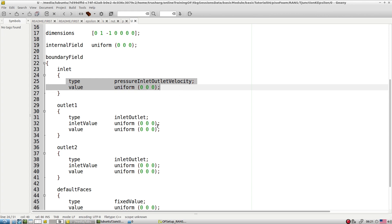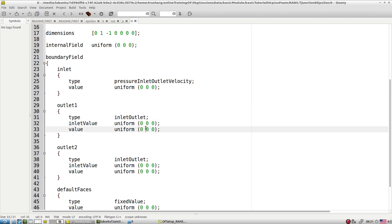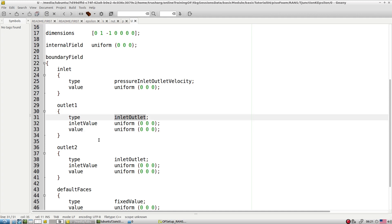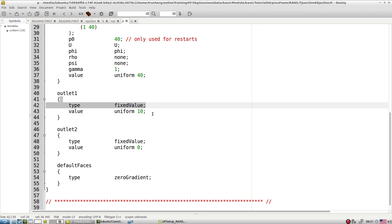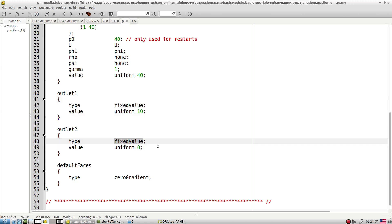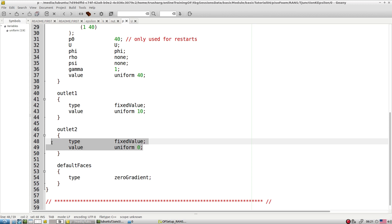At the outlet we have an inlet/outlet boundary condition. If there is outgoing flow, it applies the gradient conditions. If there is incoming flow, it applies a fixed value based on the incoming flow. With inlet outlet velocity, you must specify a fixed value for the outlet. By specifying different pressure values at different outlets, we can divert the flow in particular directions.